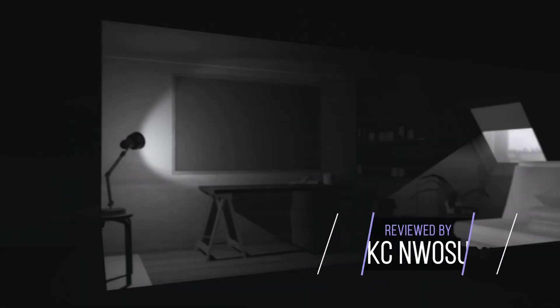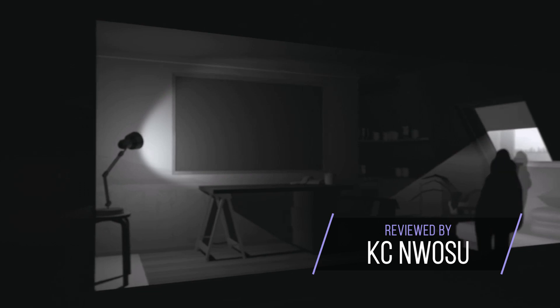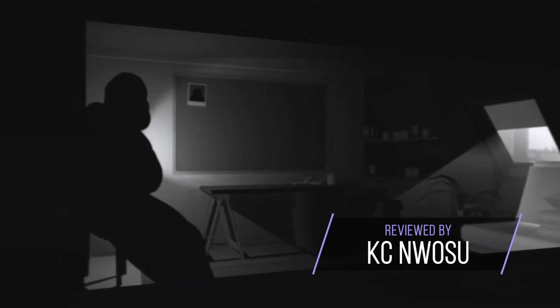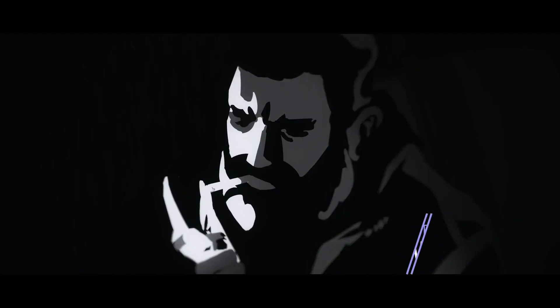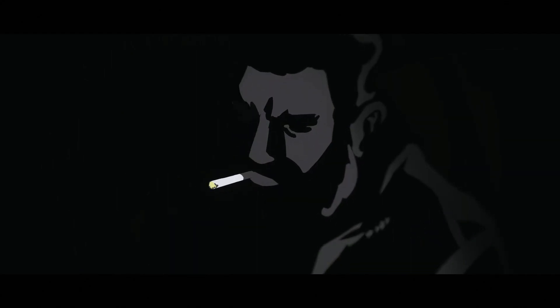Night Call is a narrative focused adventure game from the French studio Monkey Moon. You follow Hussein, a gruff cab driver with a shady past working the night shift in Paris.